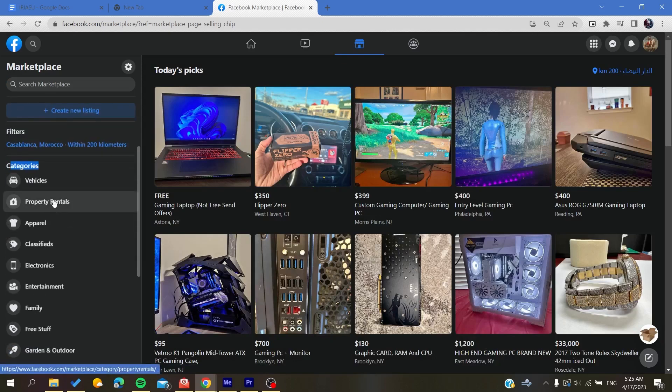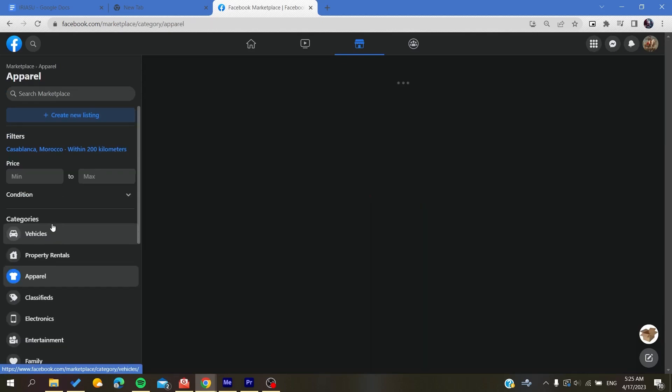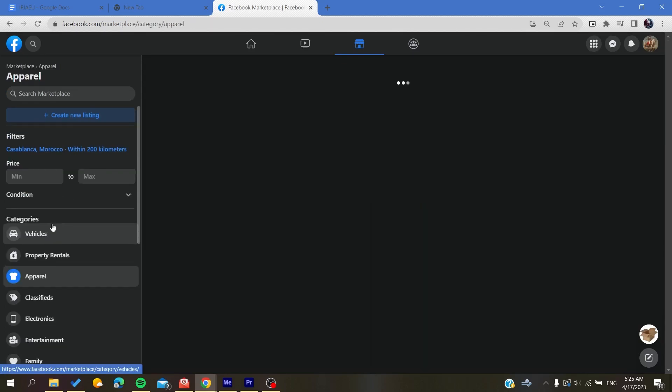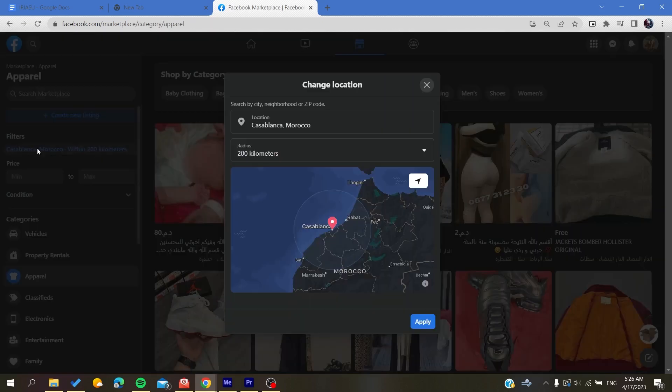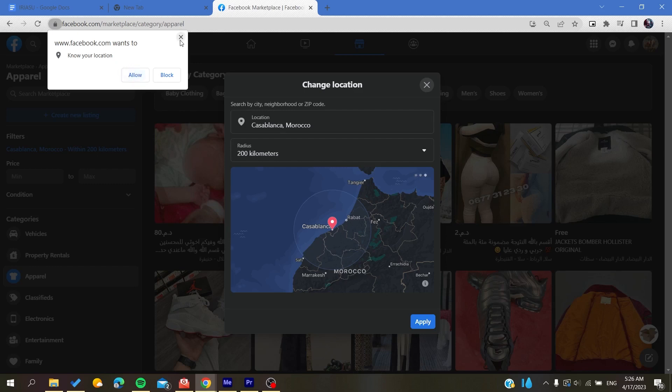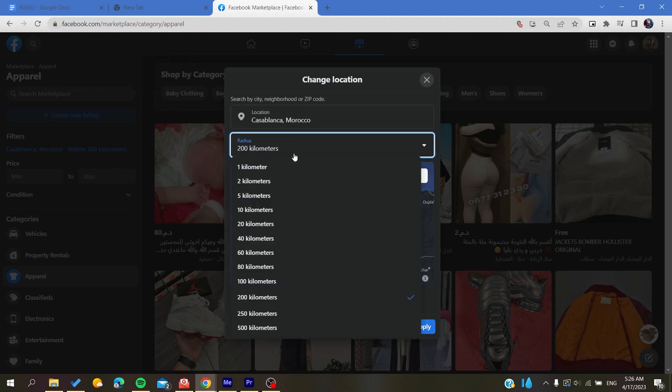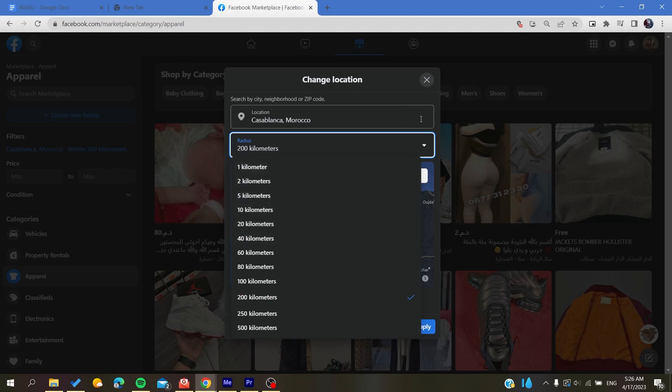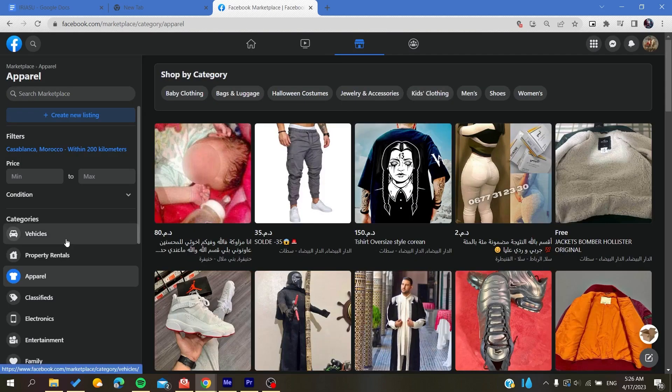For example, it can be the Apparel category. Here you will find more filters. You can add the local place or just click on 'Current Location'. Of course, you will need to allow the location. You can also reduce the radius of searching to any distance that you want.